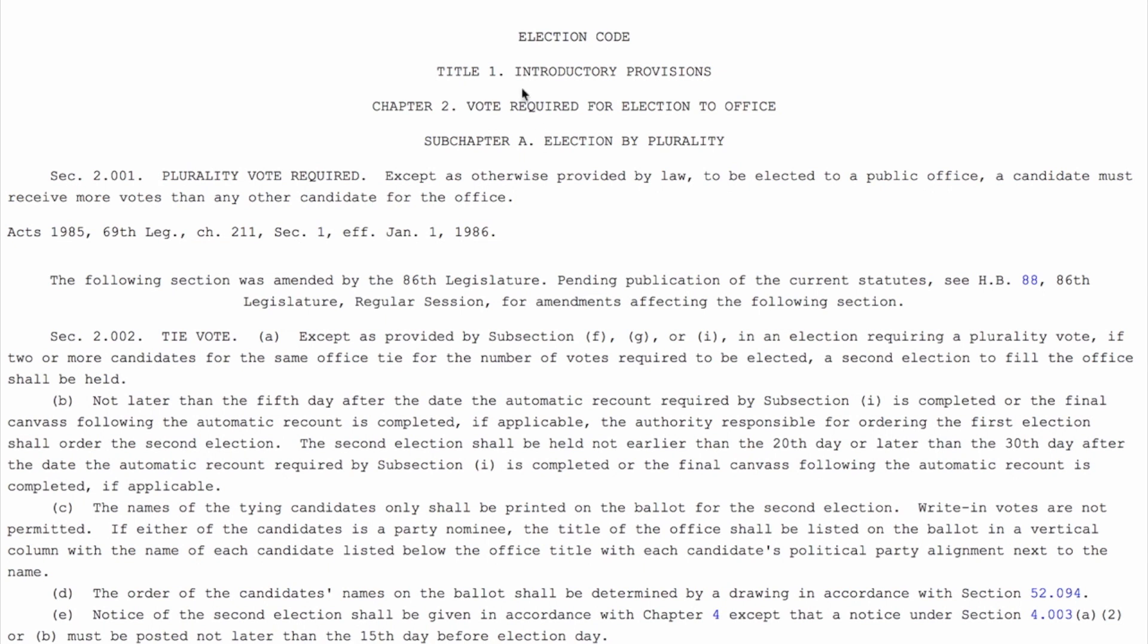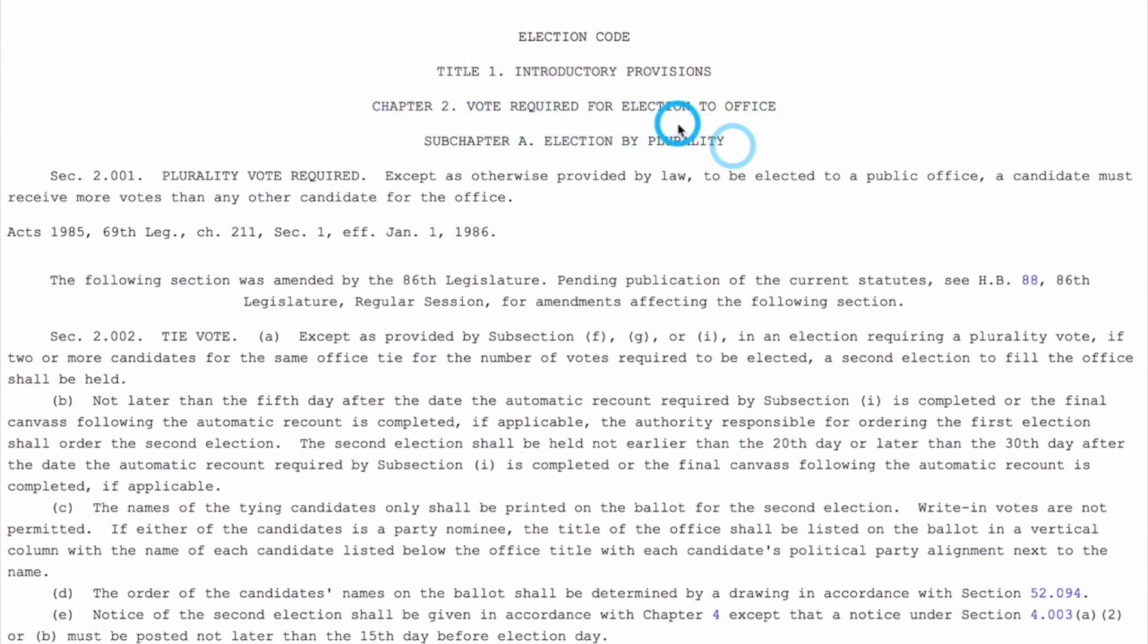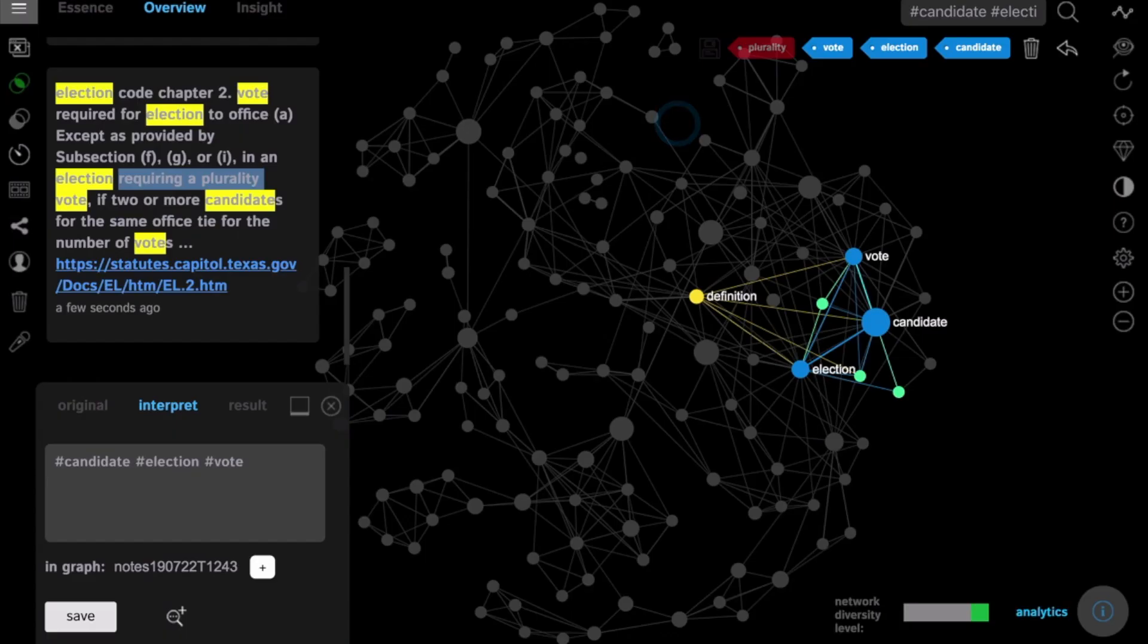We can see it's something about the election process, voting, plurality.